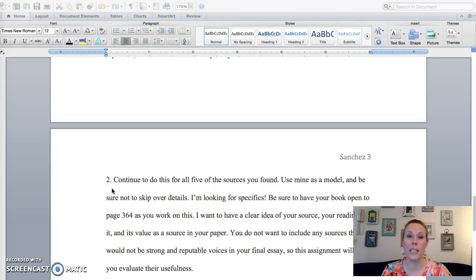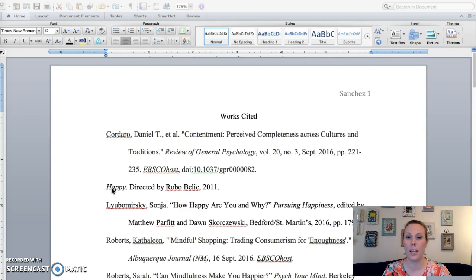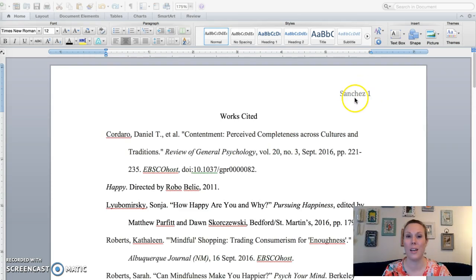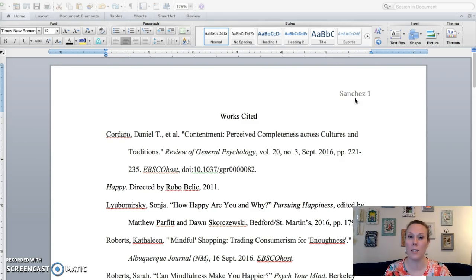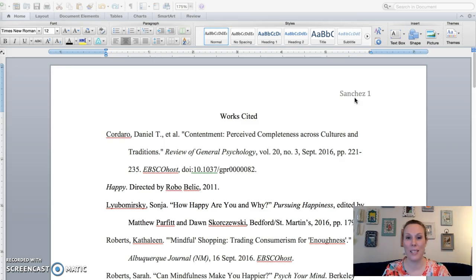There's no need to put your name on it at the top or do a heading because your last name is here. And then when you submit it, your name is beside the document. So I'll know who you are. Okay, so I hope this is helpful.